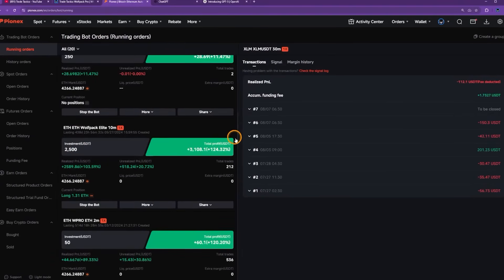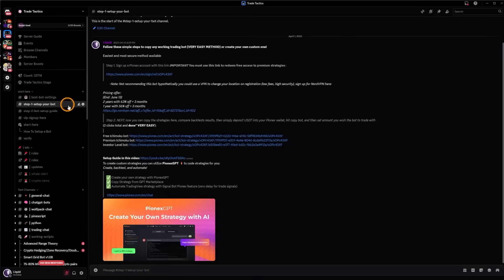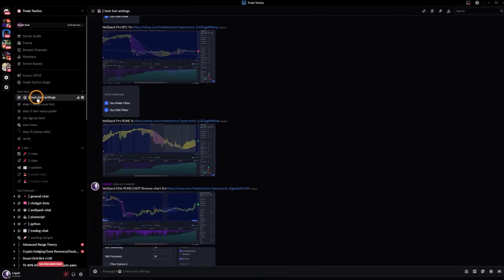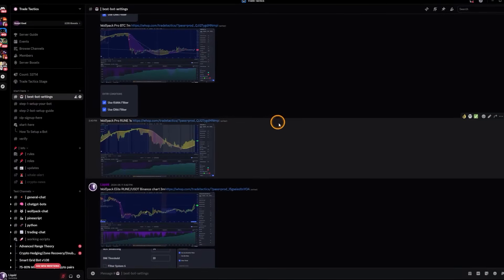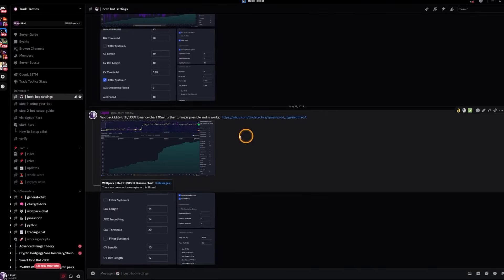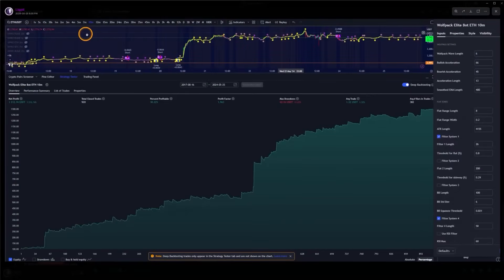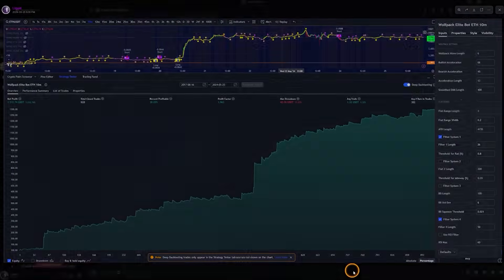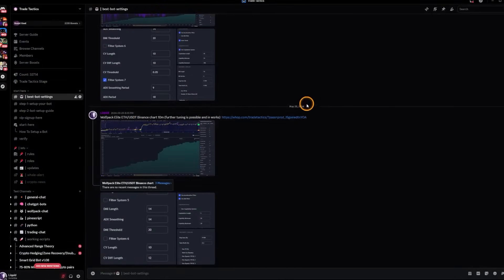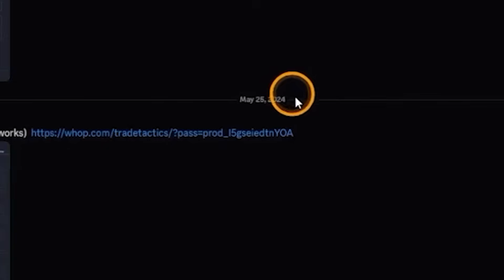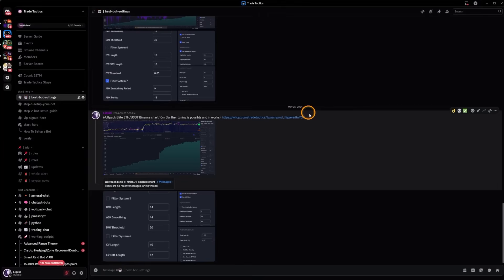Yeah, 124% net profit is pretty good so far. And if you're looking for the settings that I used for that version, it's in the best bot settings category. And this is the Wolfpack Elite Binance chart here that I have tuned for 10 minute chart. And this is the settings that I had when I turned the bot on. And this was posted May 25th, 2024.